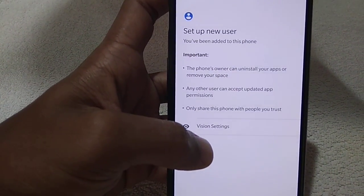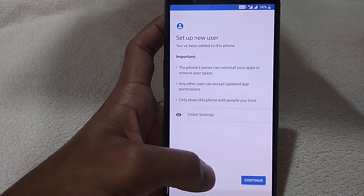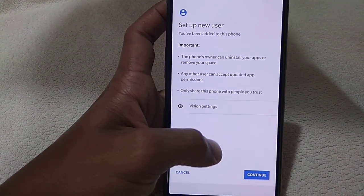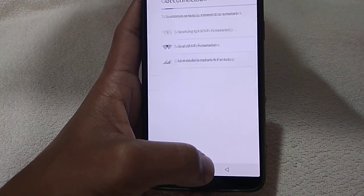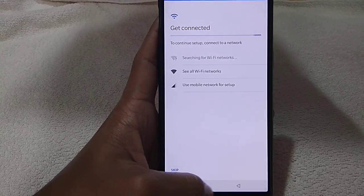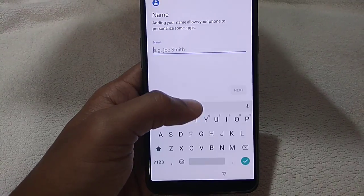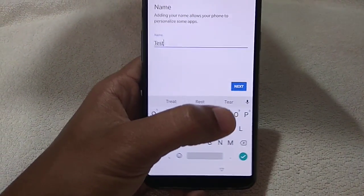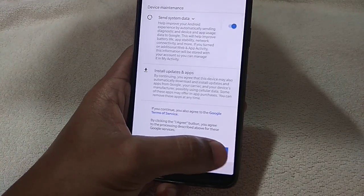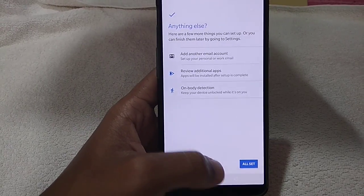You can set up the new user. It says: 'You have been added to this phone. Your phone's owner can install your apps and remove your space,' and other things. So you say Continue. You can skip this, and you can make a separate name — for example, 'test'.